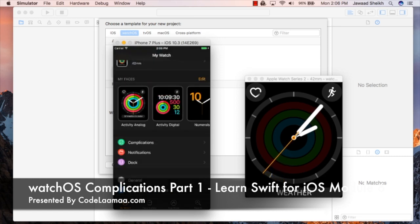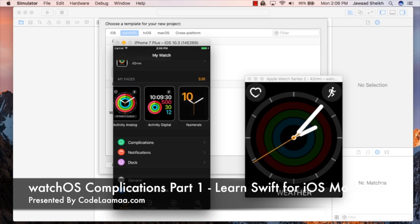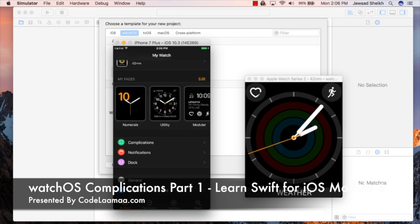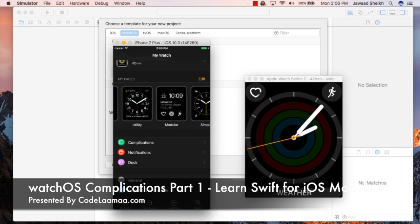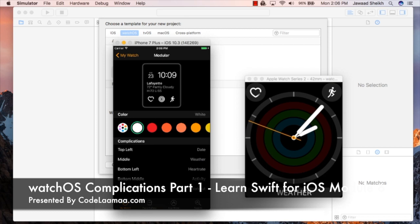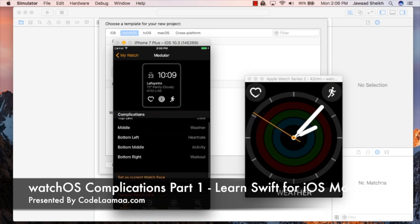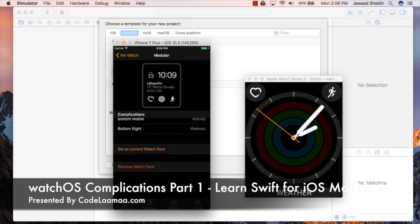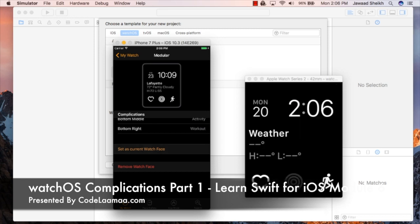By default we have this particular activity analog and if I swipe over, I'm going to look for the modular one because I'm going to build a complication that will fit the modular face. So I'm going to click on modular there and first thing I'm going to do is set it as my current watch face. Take a moment and it will switch over.